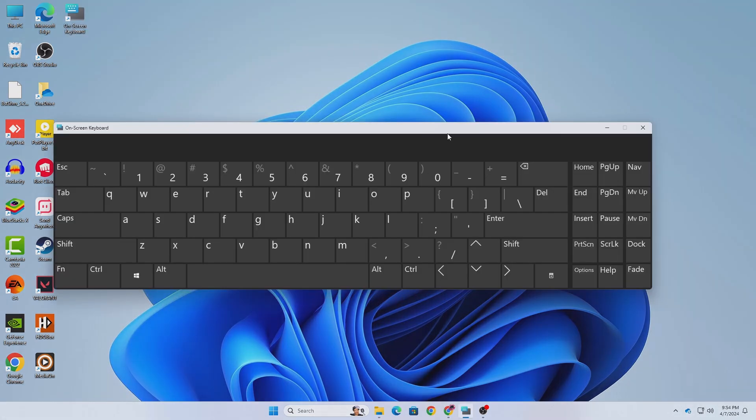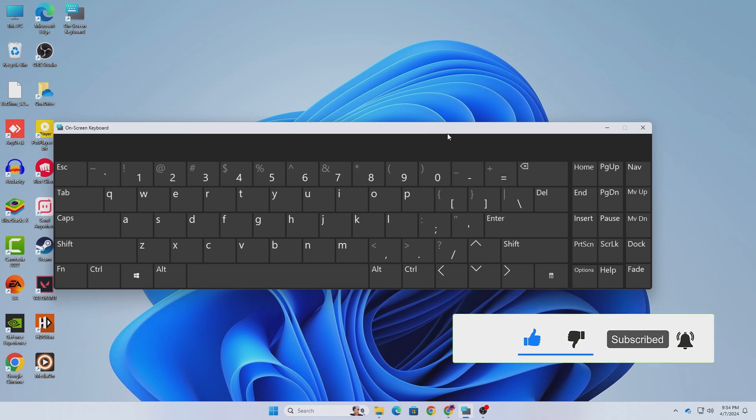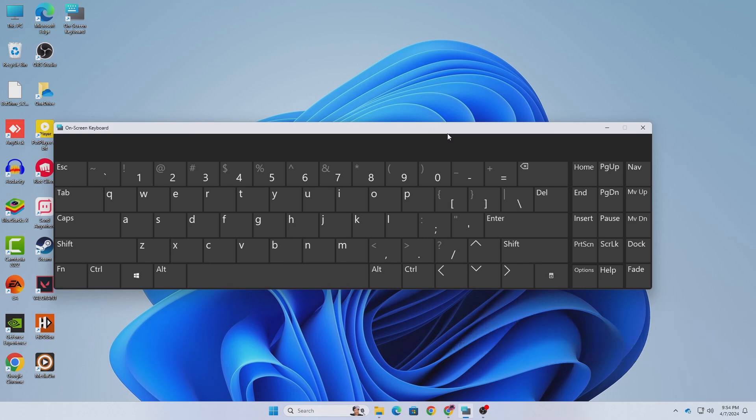That's it. This was a quick tutorial on how to add the desktop shortcut of on-screen keyboard on your Windows. If you like this video, don't forget to give it a thumbs up. If you have any questions or suggestions, let me know in the comment section below. Please subscribe to my channel and hit the bell icon for more future videos like this one. I'm Mesh from TechMesh and I'm signing out.